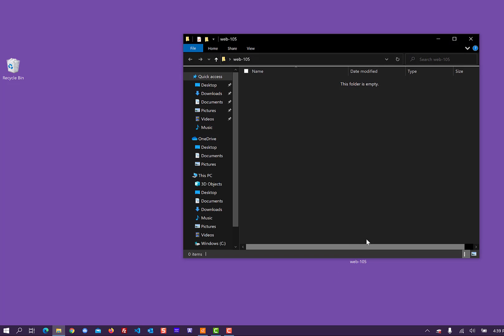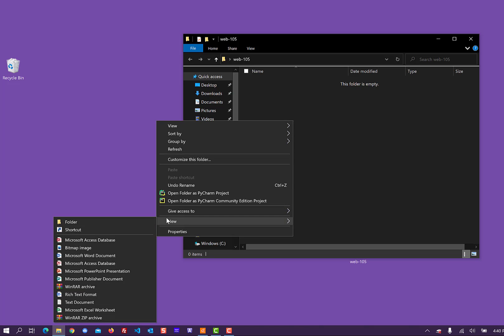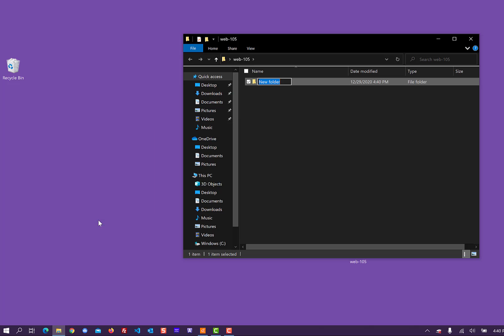And then inside of Web 105, we're going to create some new folders. Each project that you create will get its own folder. So we're going to call this project, I'm going to do a new folder in here. And this project will be intro. And again, no spaces, no capitals. We're just going to call it intro.